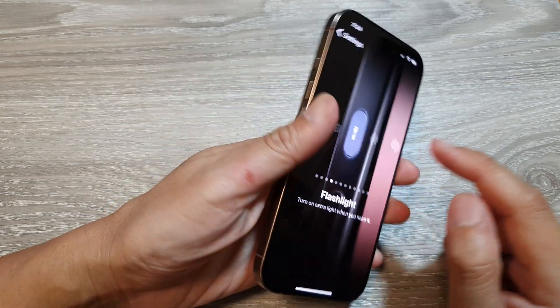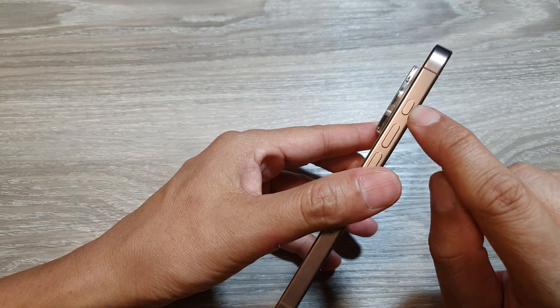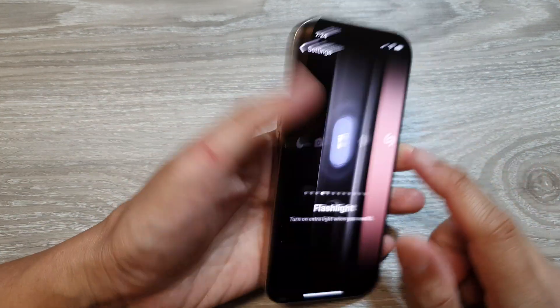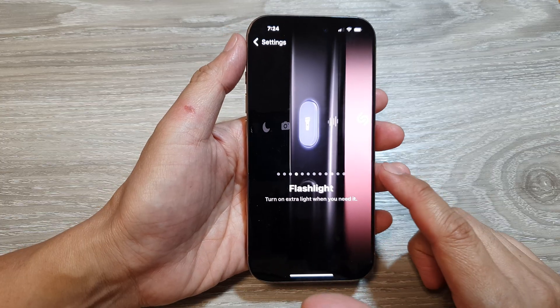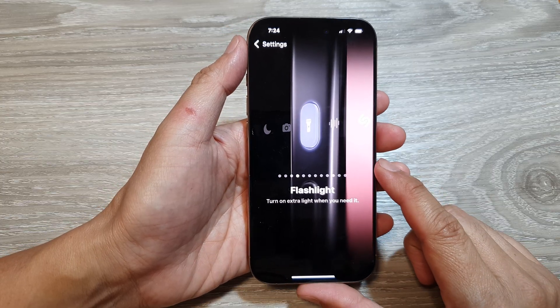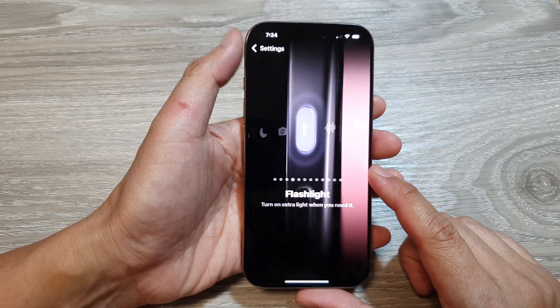How to set the action button to turn on or turn off the flashlight on the iPhone 16 series.